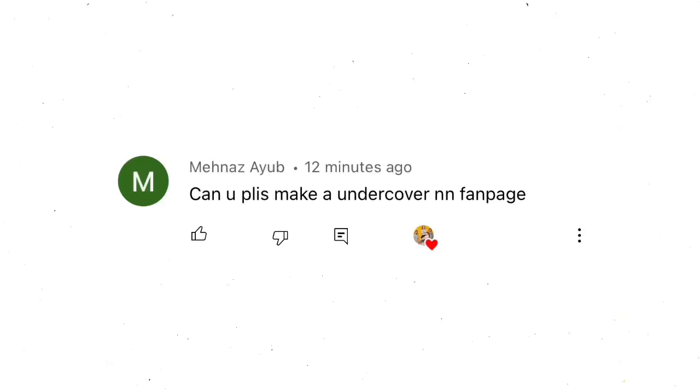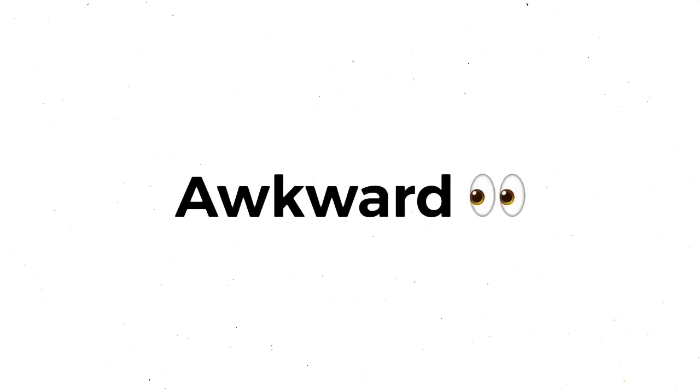So this awesome comment gave me an idea to go undercover as an NNT fan page and we're gonna do that and see if people fall for it. You definitely want to stick around for the results because it gets kind of crazy and weird and awkward.